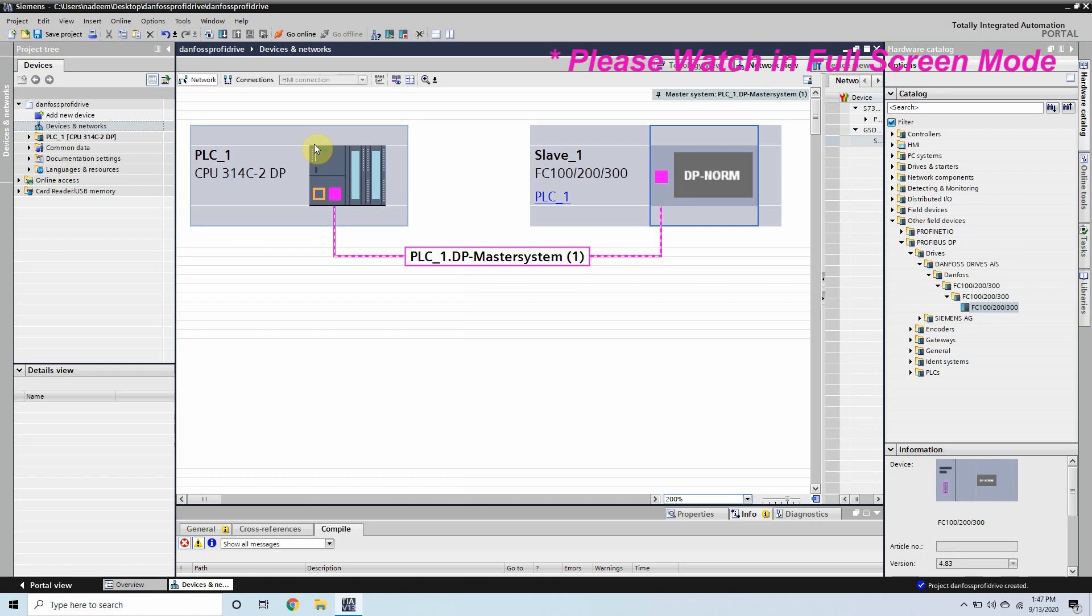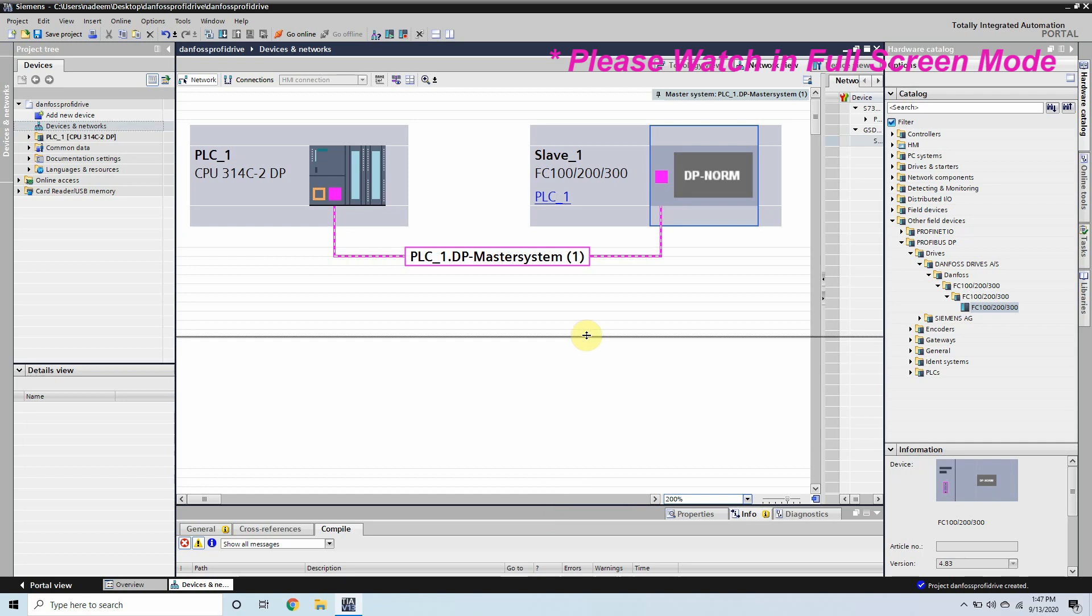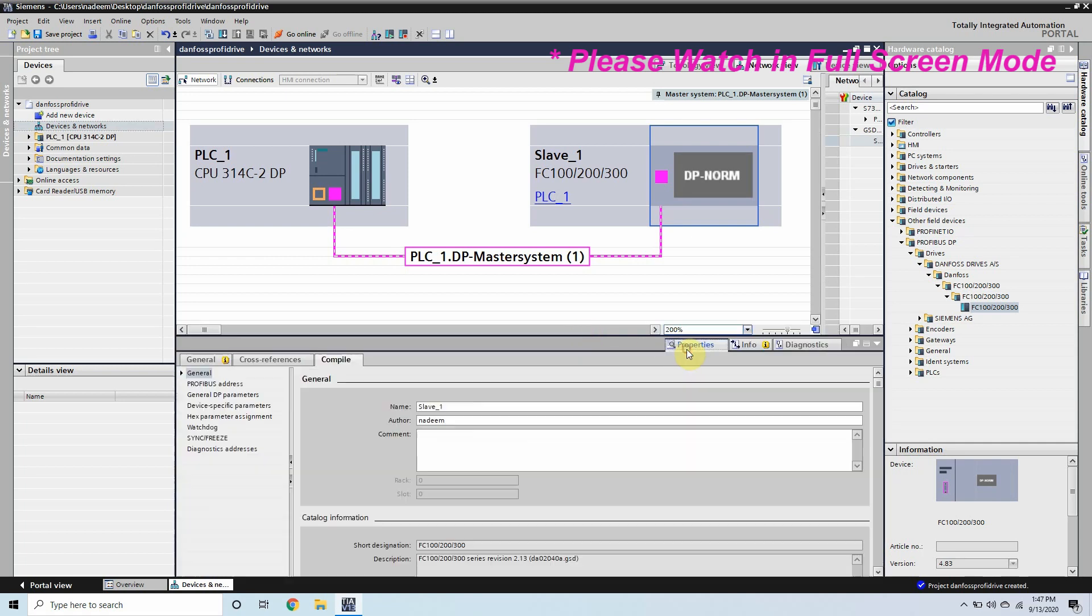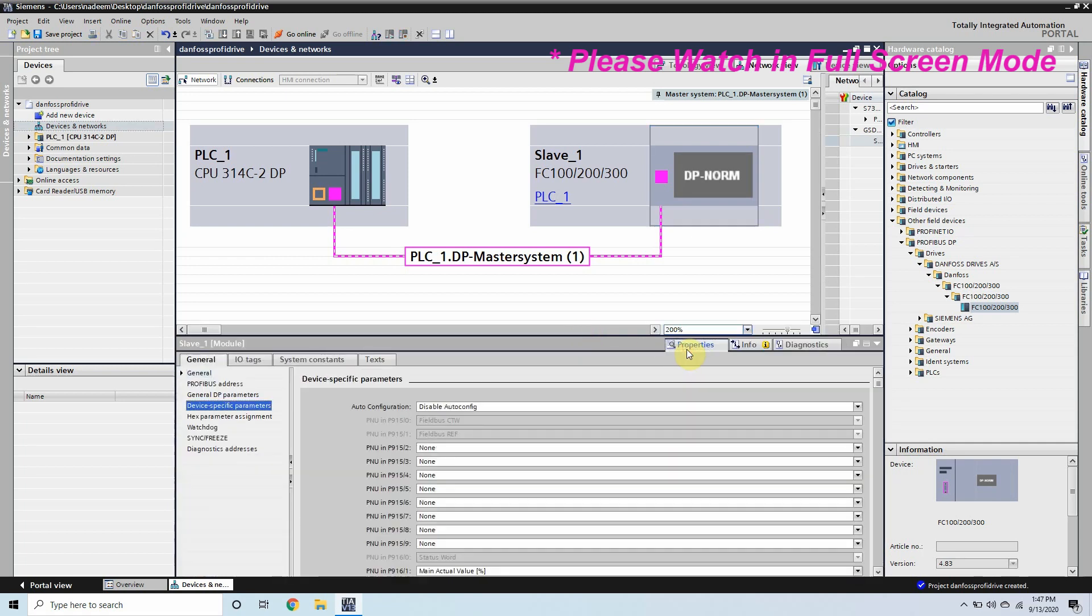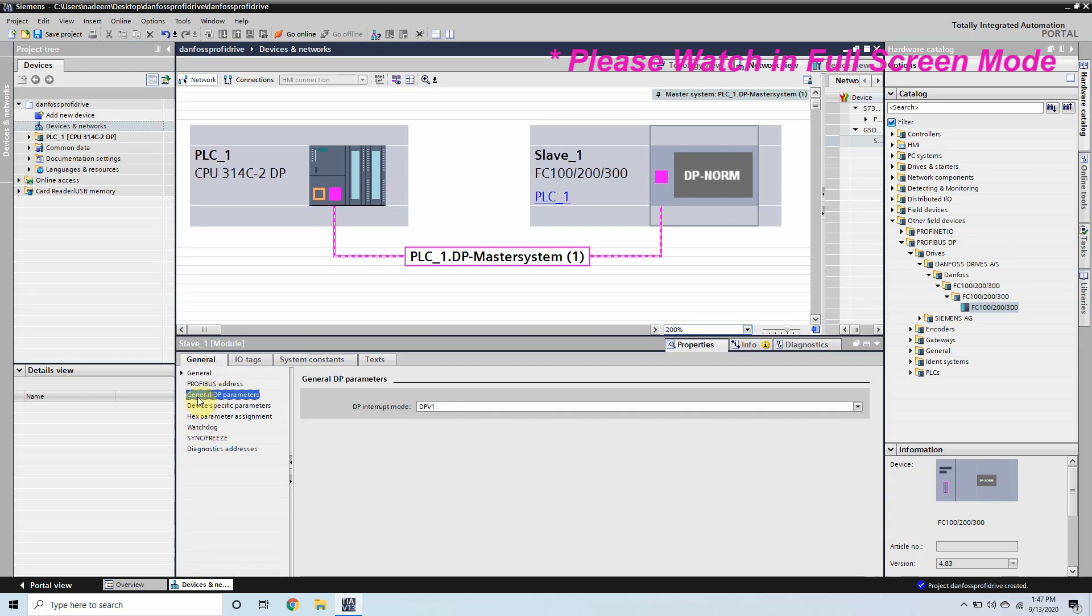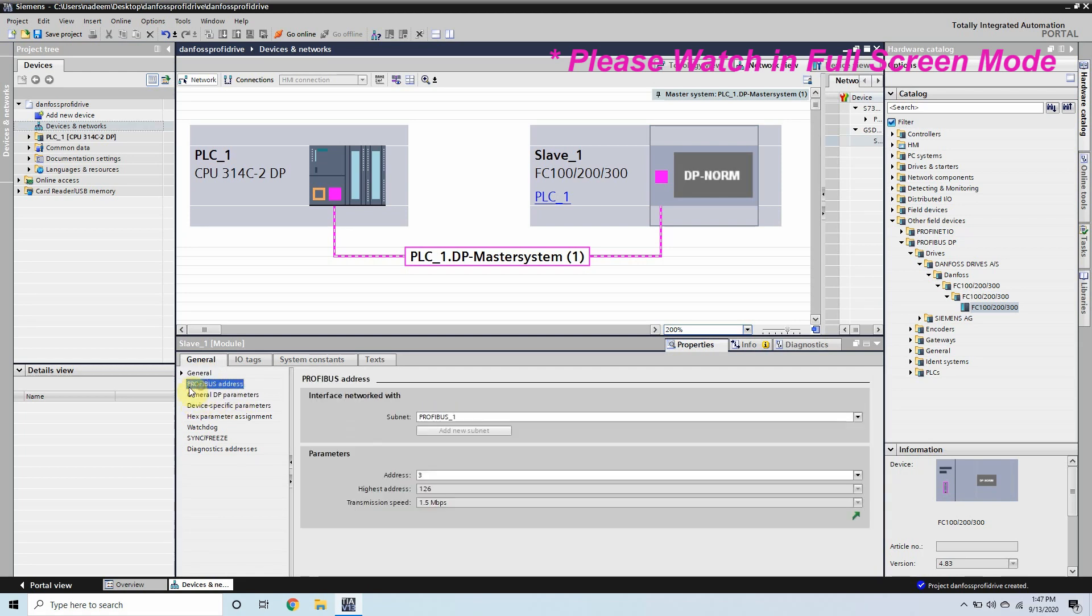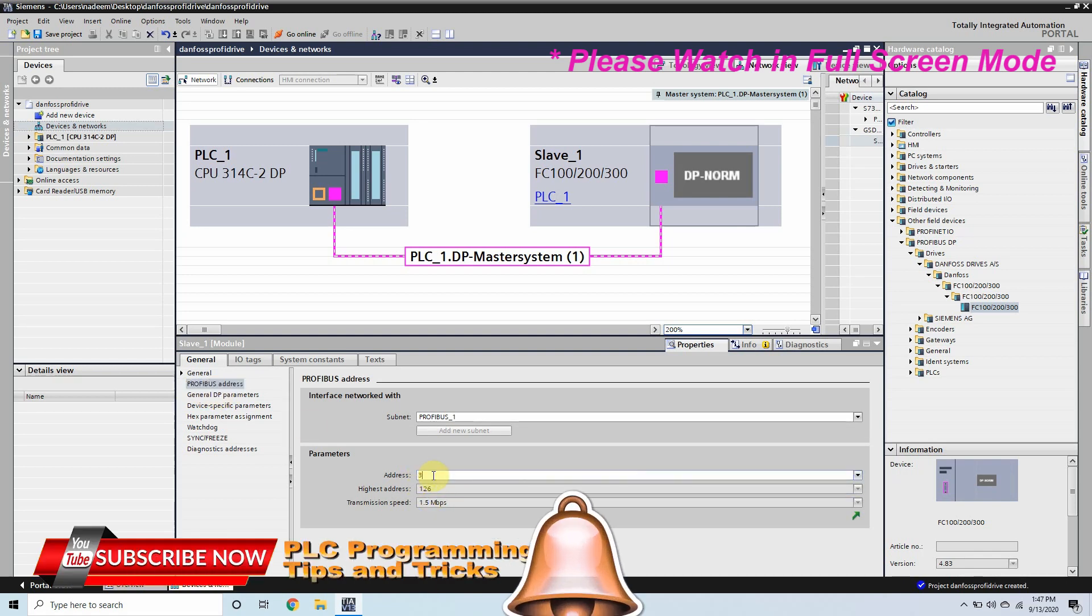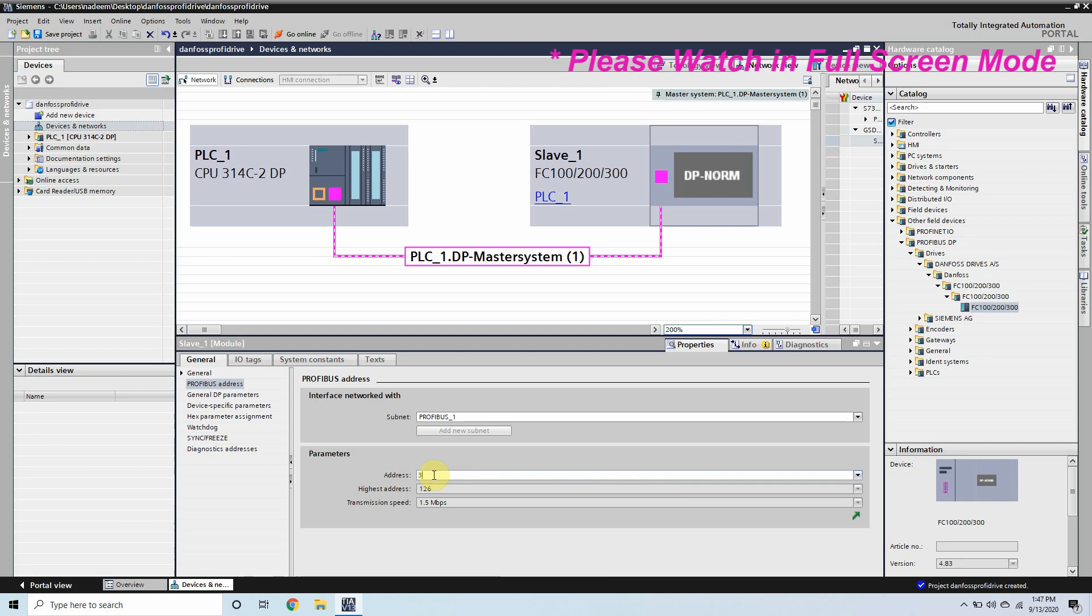Now coming back to the network view, everything is done. Now we have to go to the properties of the slave and we have to do some settings here. General DP parameters. The first thing is the Profibus address. We have to configure its Profibus address. By default it is showing the address 3 which is okay. We can select anything between 3 to 126.